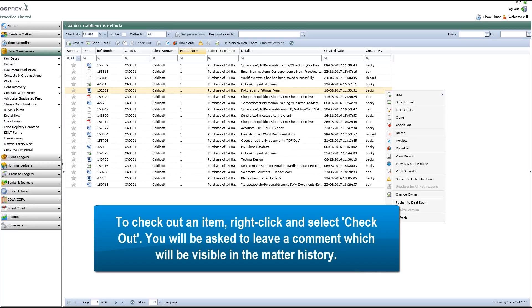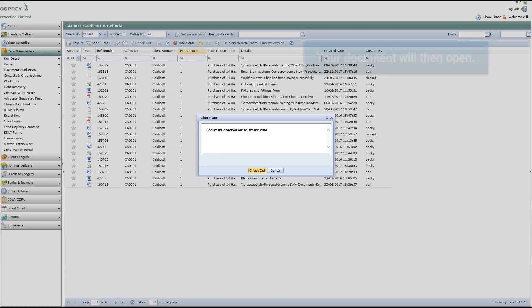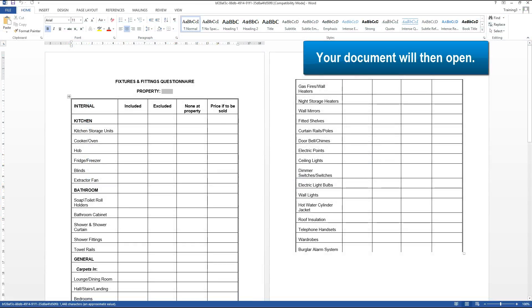To check out an item, right click and select Check Out. You will be asked to leave a comment which will be visible in the matter history. Your document will then open.